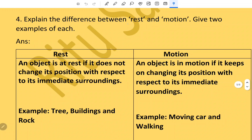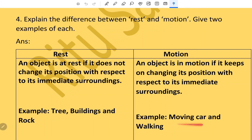Explain the difference between rest and motion, and give two examples of each. An object is at rest if it does not change its position with respect to its immediate surroundings. An object is in motion if it keeps on changing its position with respect to its immediate surroundings. Examples of motion: a moving car and walking.